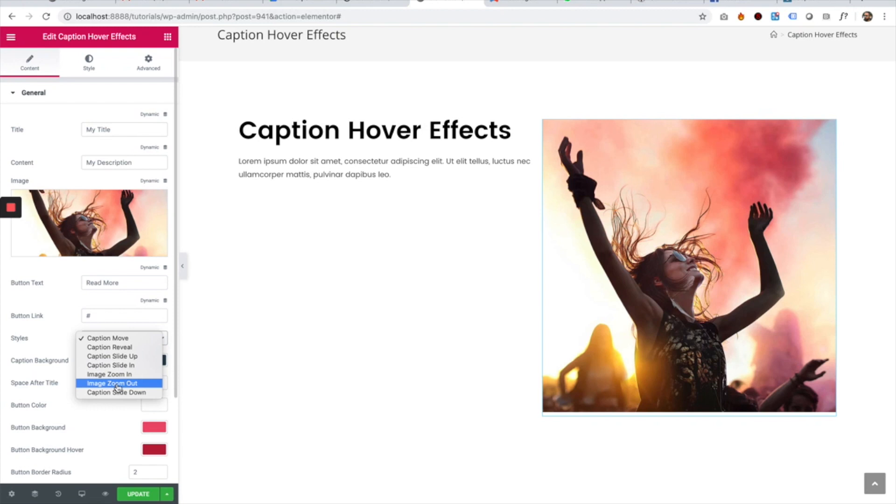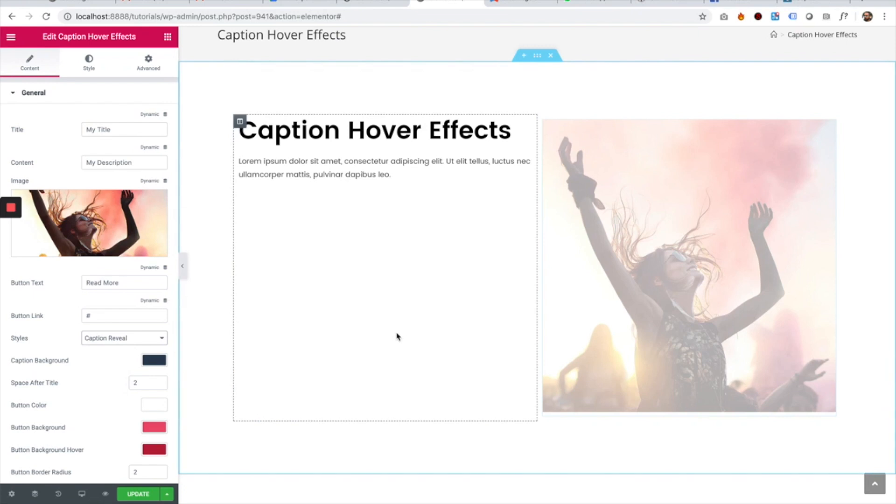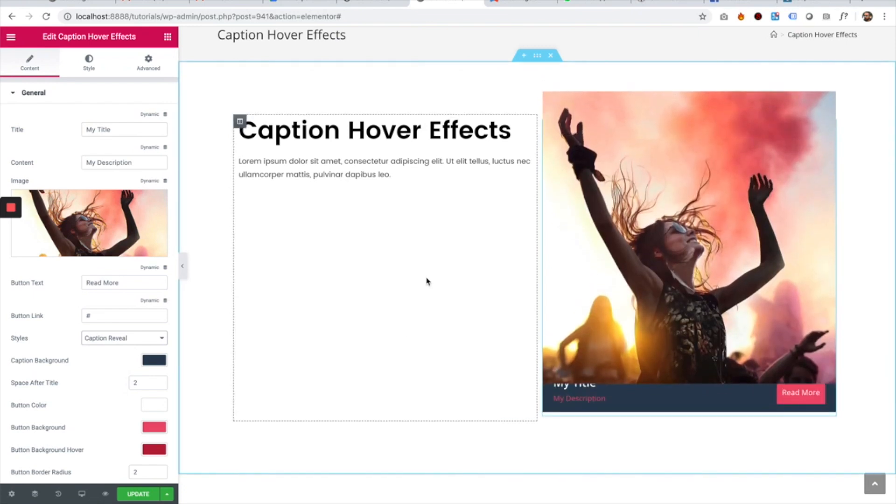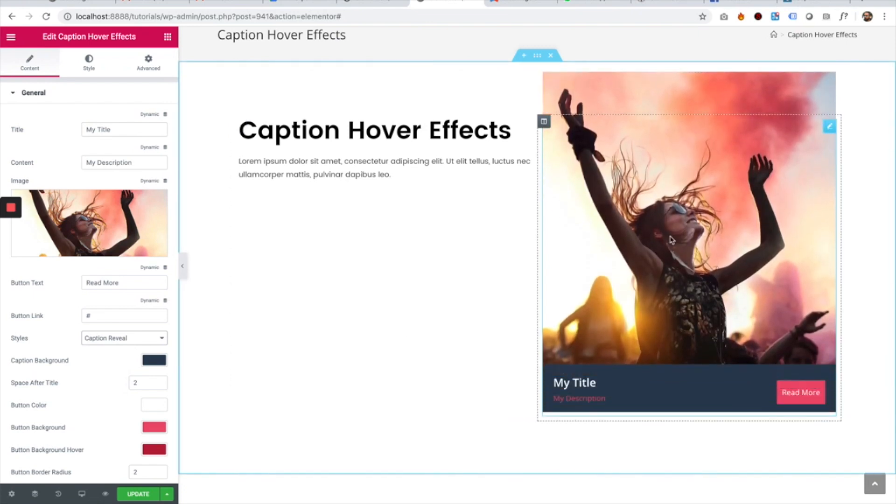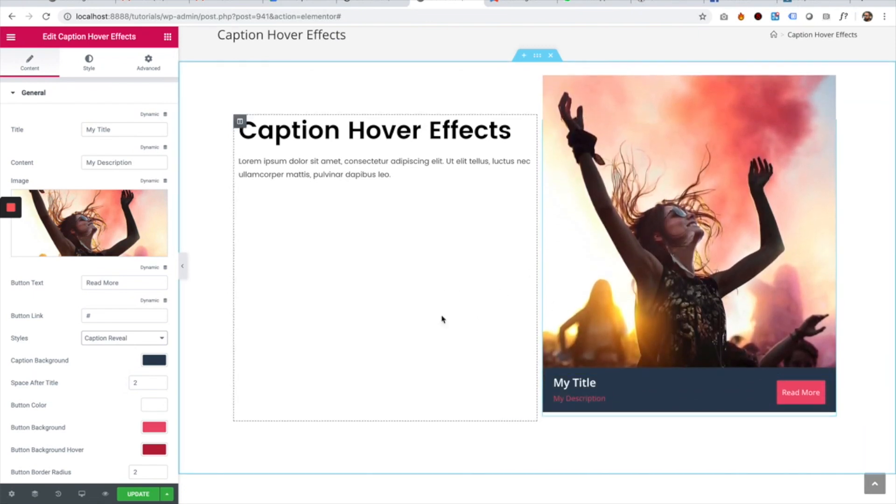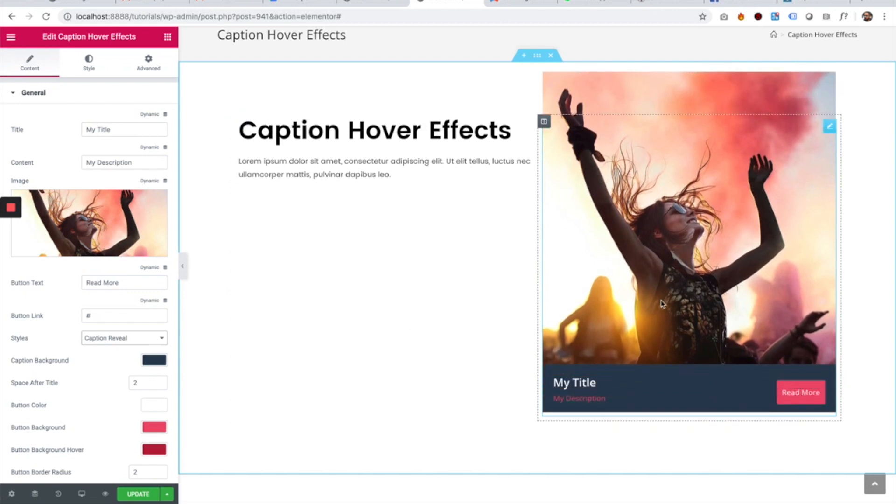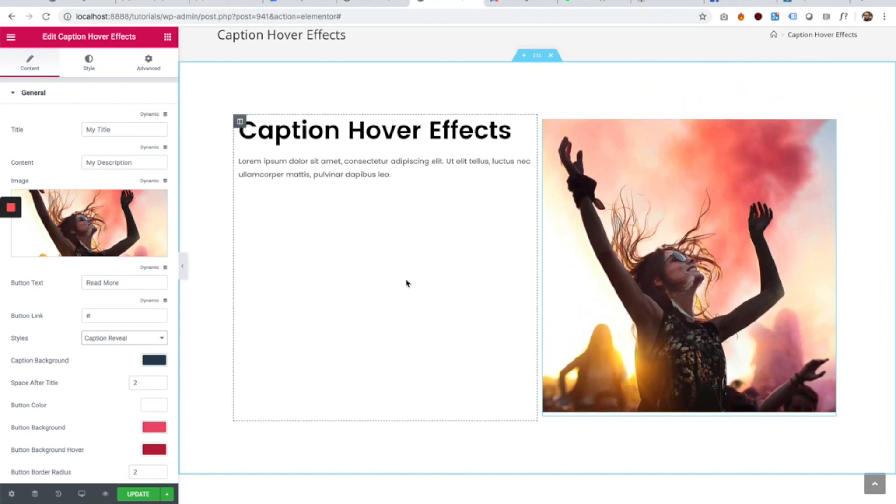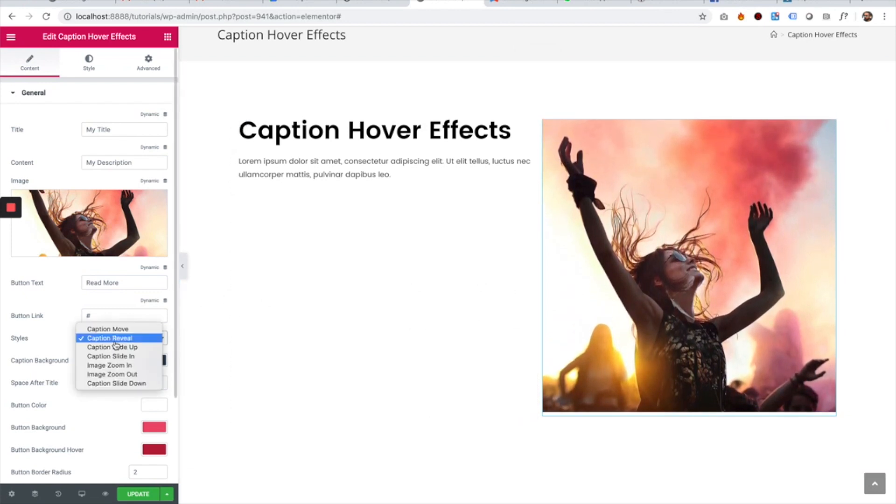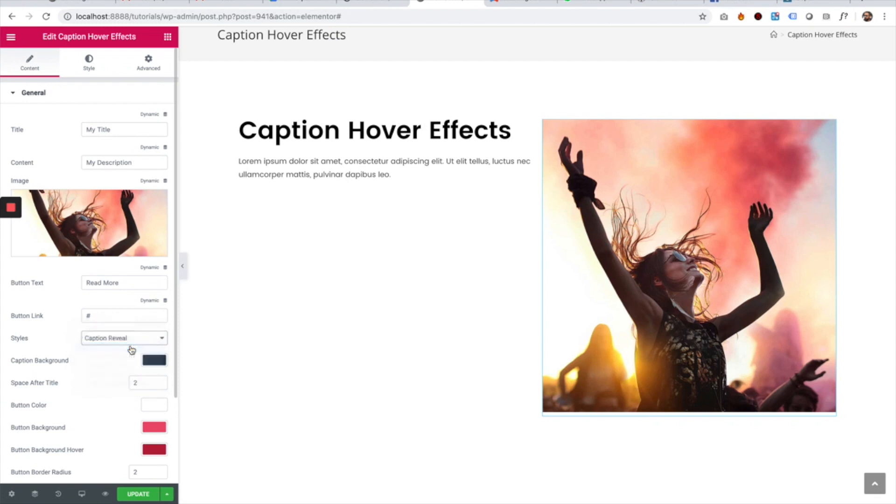For example, I'm going to change this to 'Reveal'. Now you can see it's a different effect. Perfect! I think that looks good. Let's try another one - caption slide up.